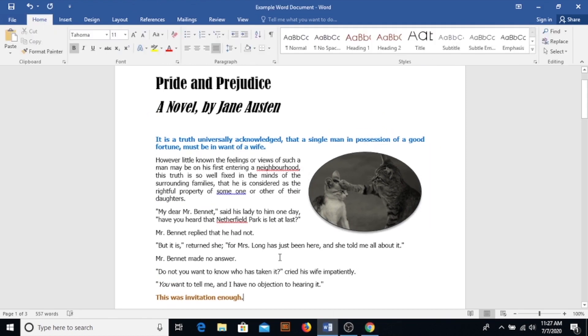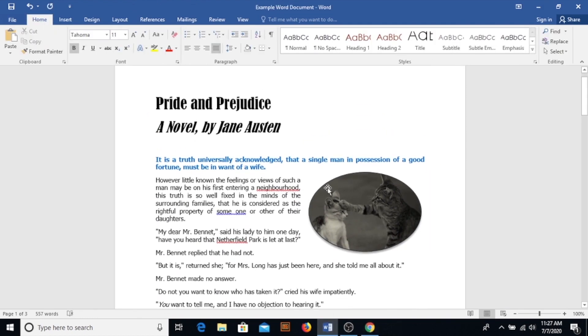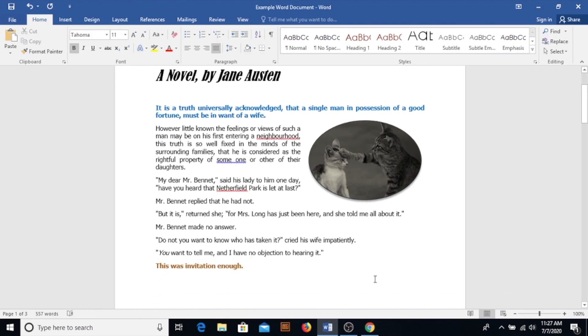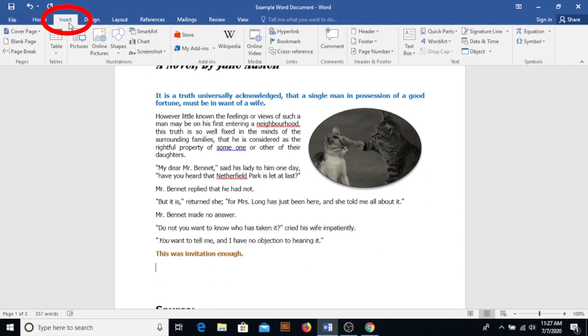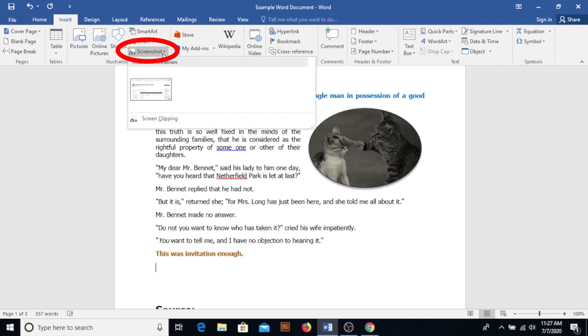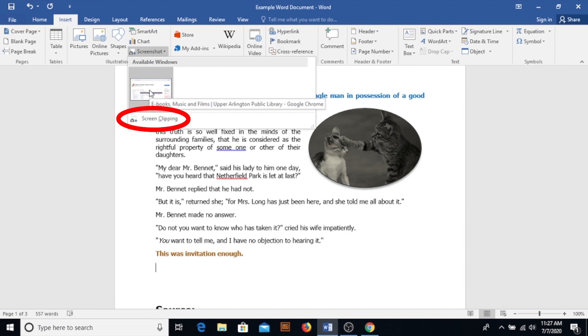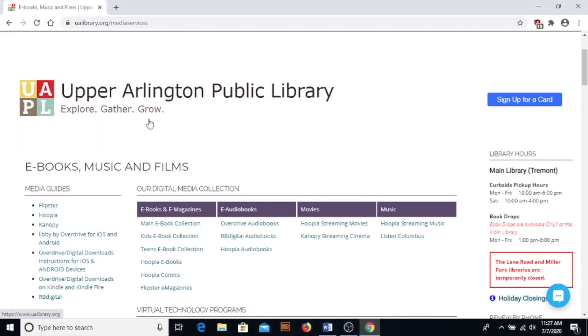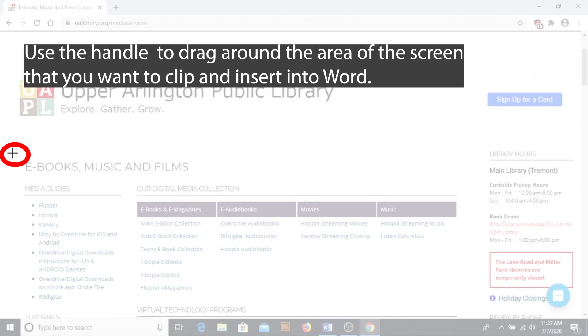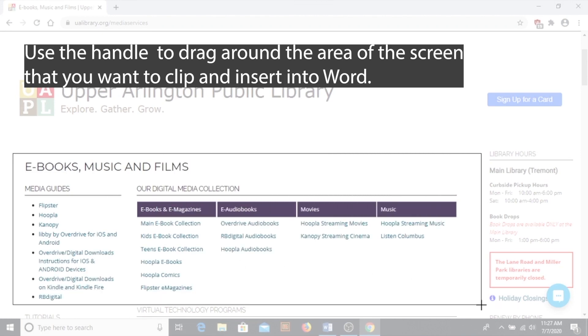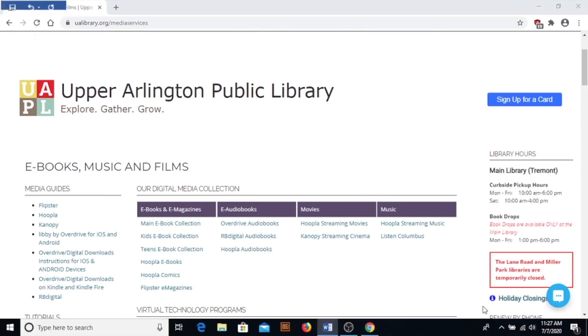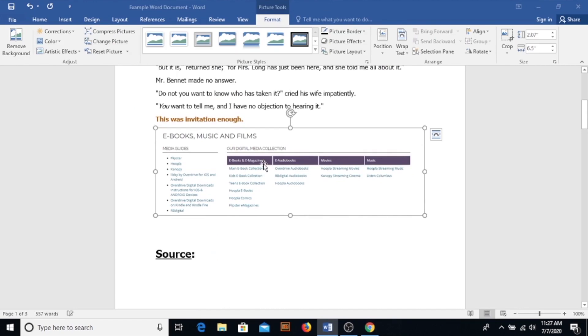You can also insert screenshots. What you can do is position your cursor where you want to paste a screenshot and then go up to the insert tab again and this time you're going to click on the insert screenshot button and select that insert screen clipping option. And when you return to Word it will automatically insert the area that you have screenshotted into your document where your cursor is placed.